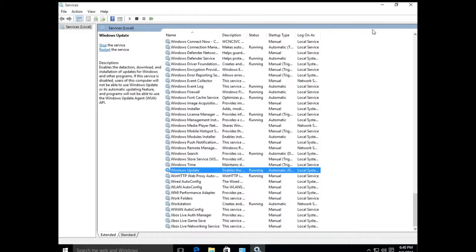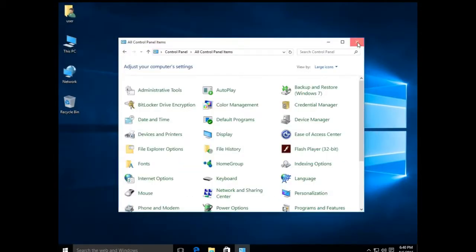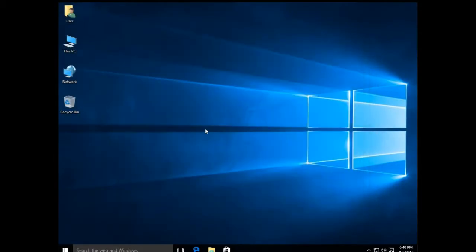This first approach applies to Windows Home and Windows Professional. The second approach will only apply to Windows Professional, and it involves utilizing the Group Policies.